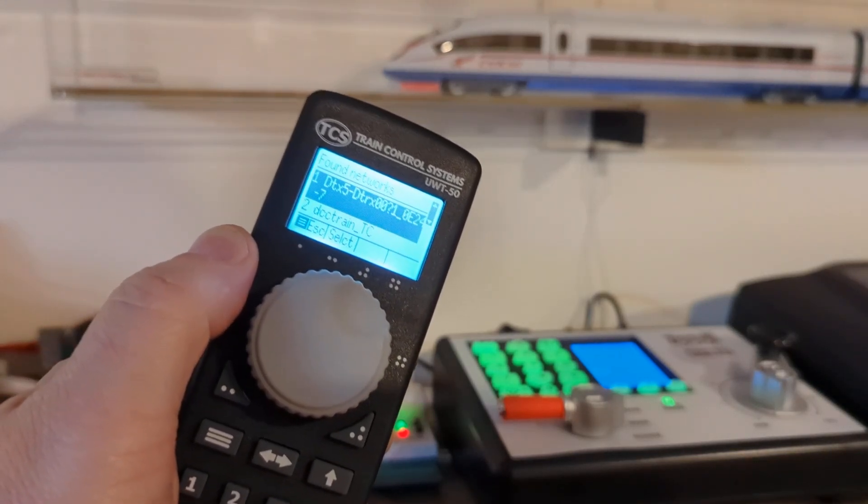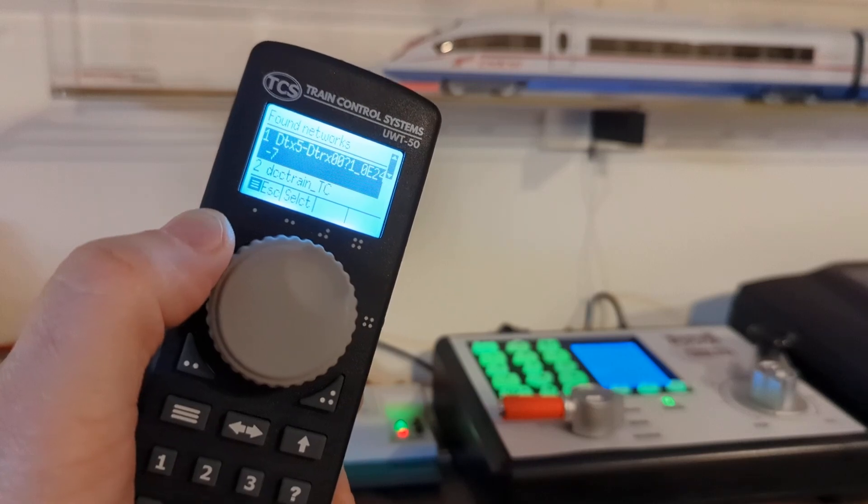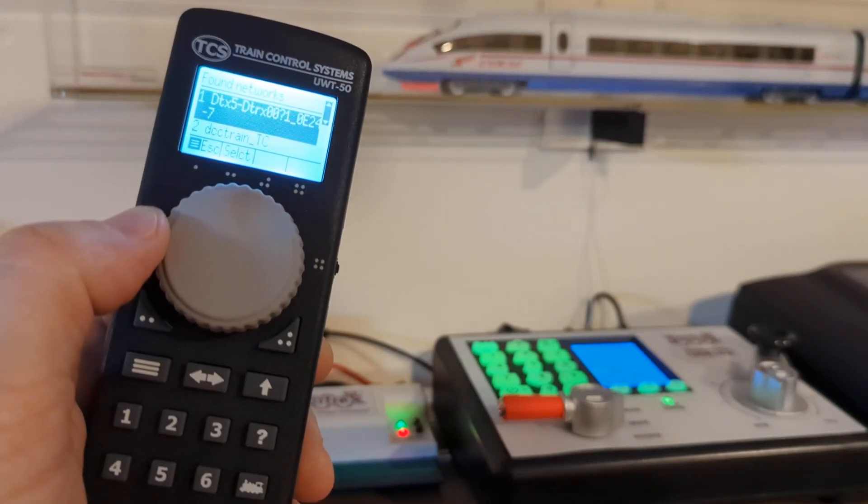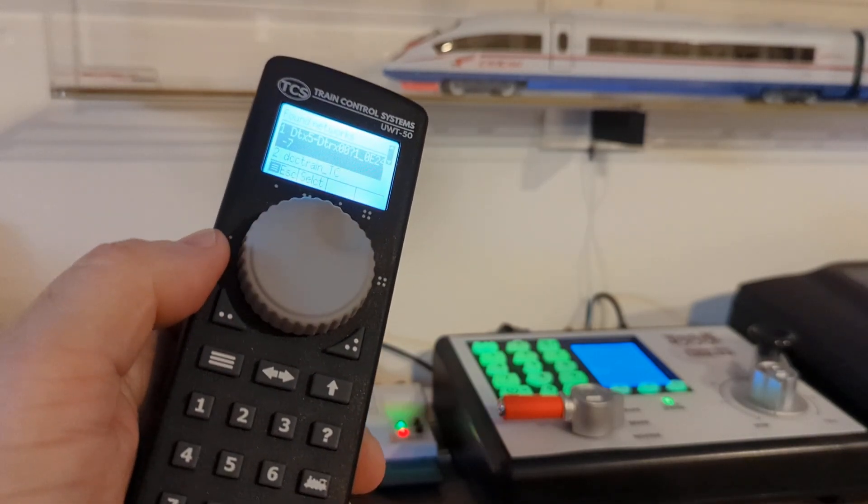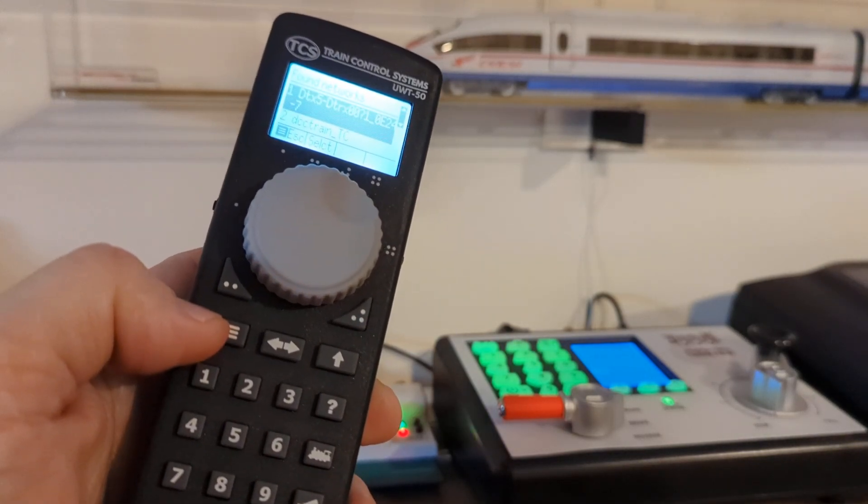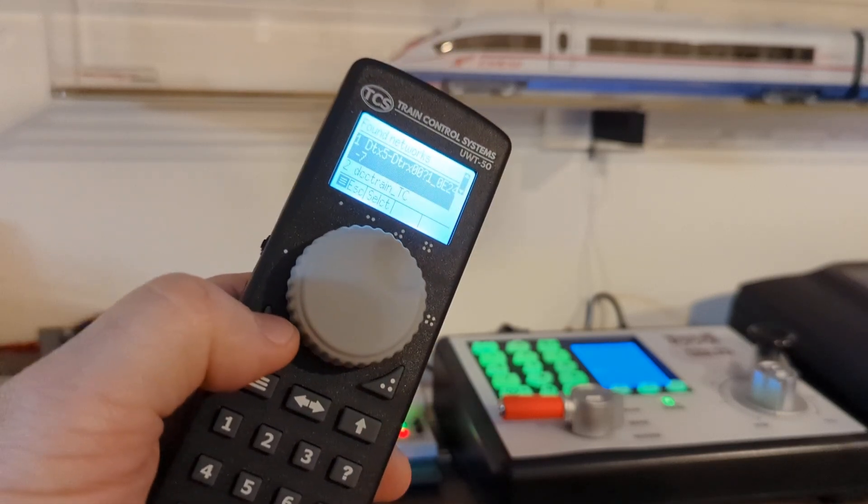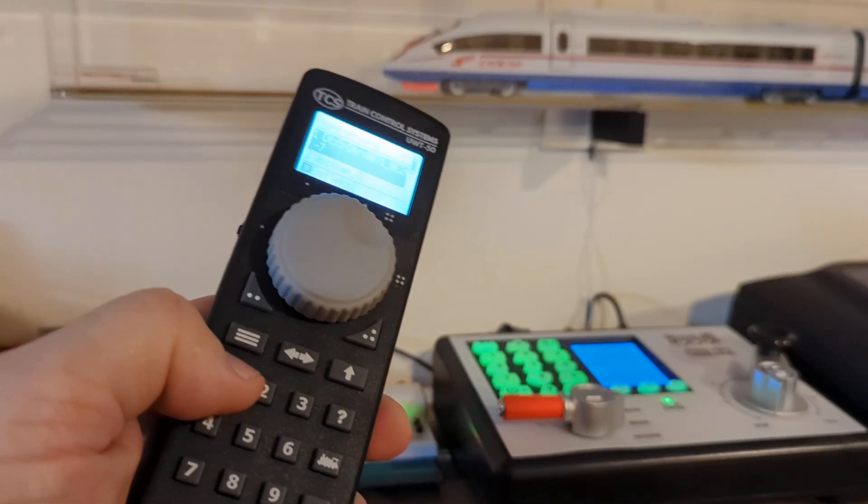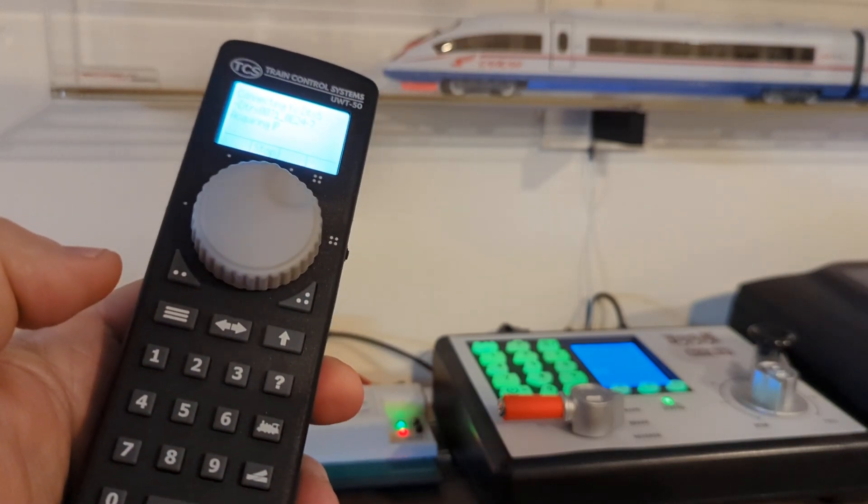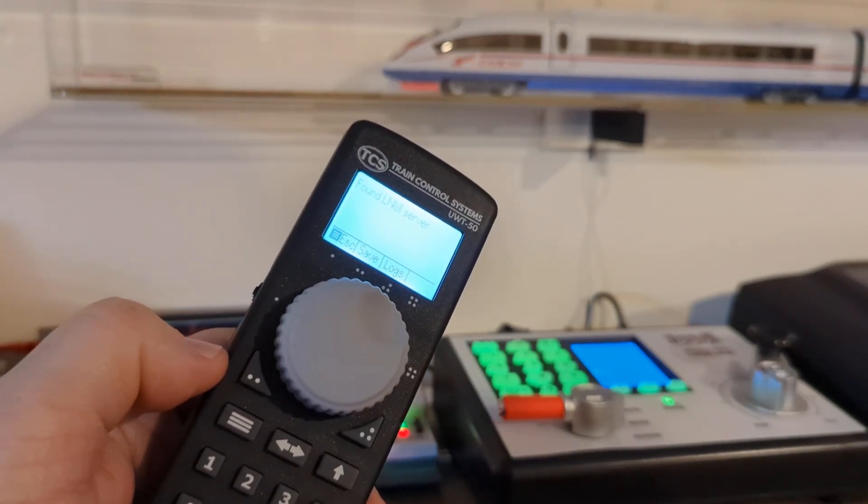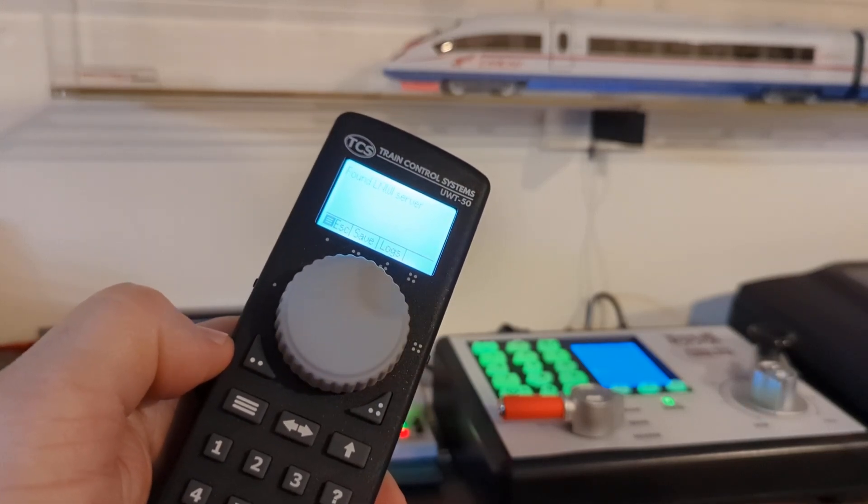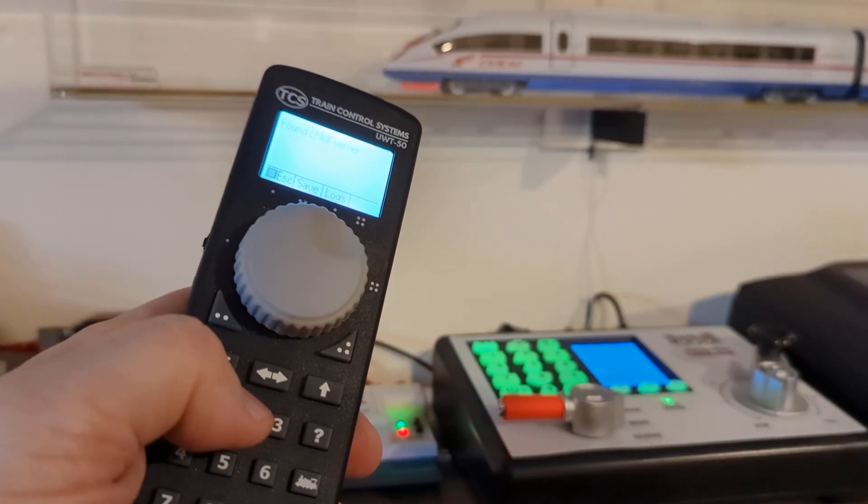And what I'm going to do is select again, one or press this button. So we'll just press one, easy. Found LNWI server, here we go. And I'm going to save it with this button, two again.